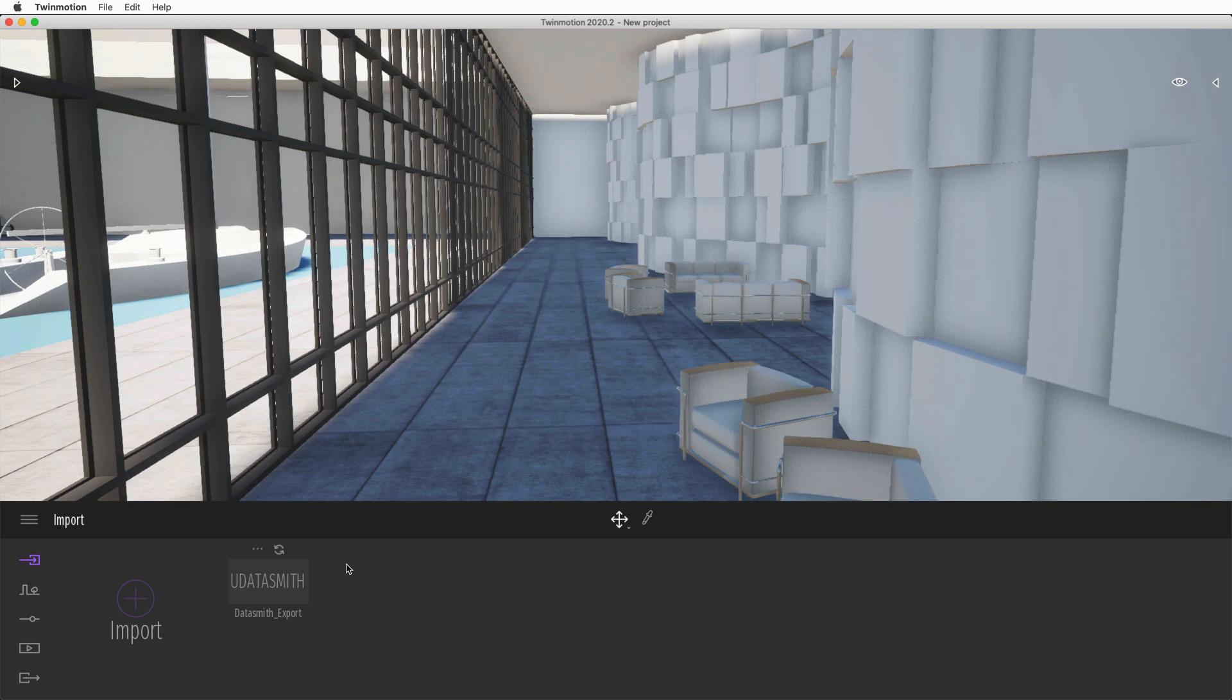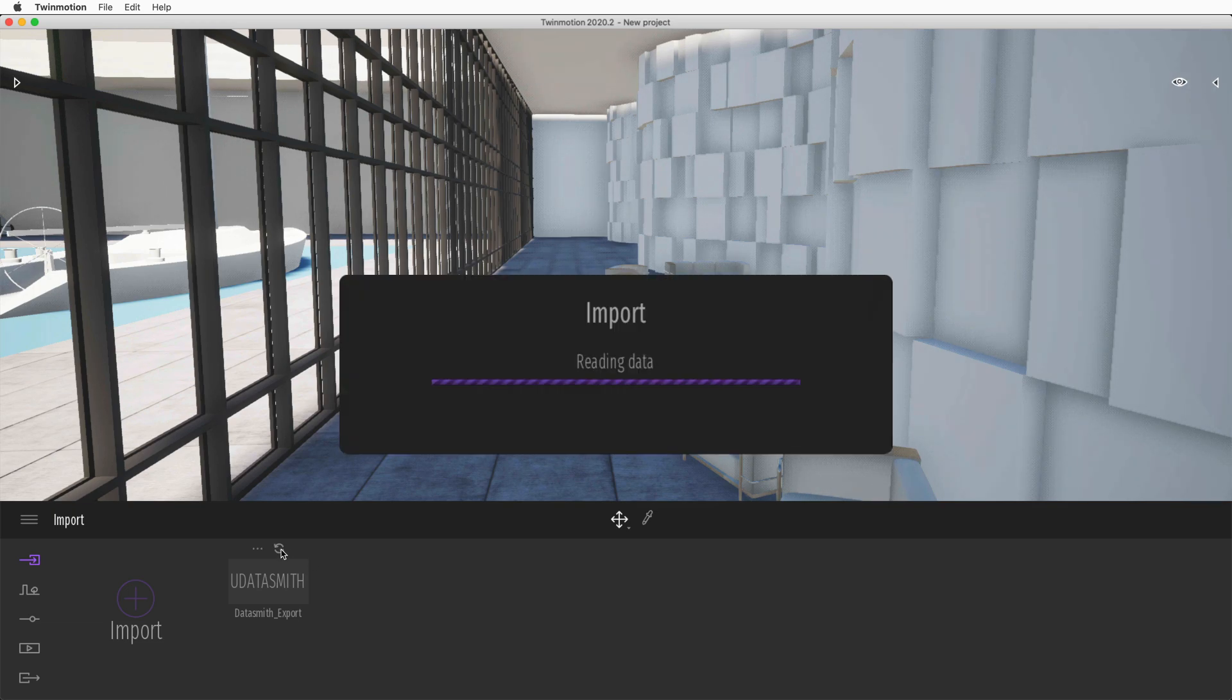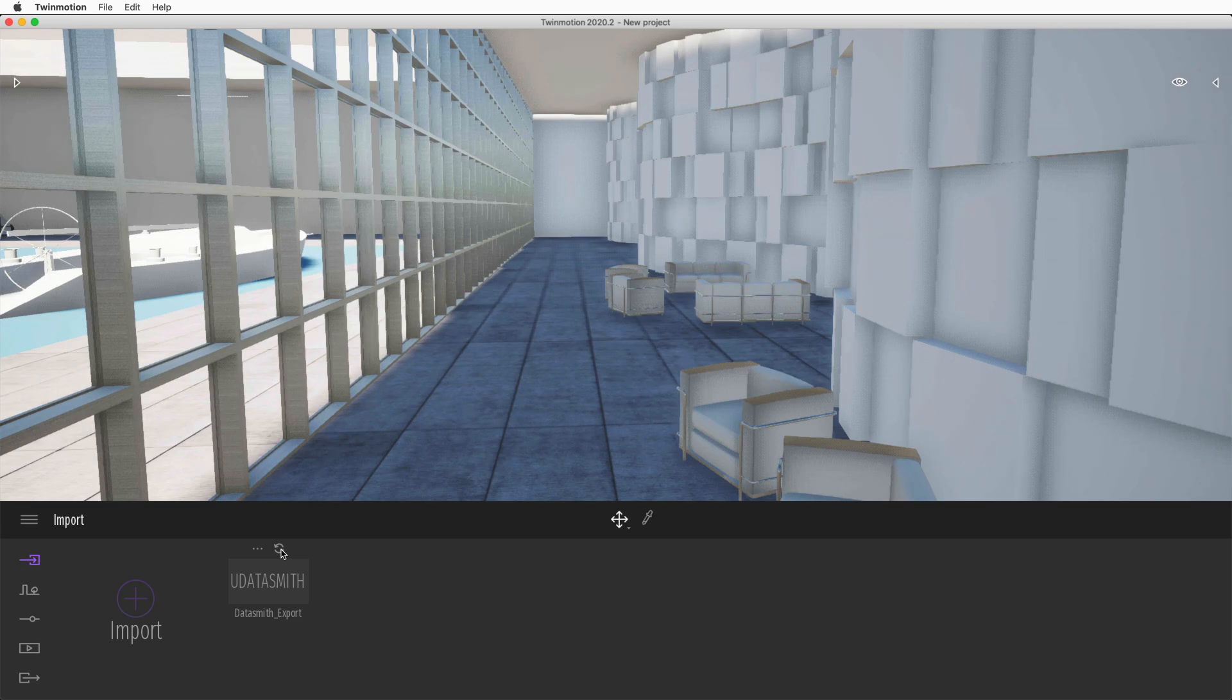Now, just go back to Twinmotion and click the Reimport button. Any changes will appear and you can continue to update your visualization.